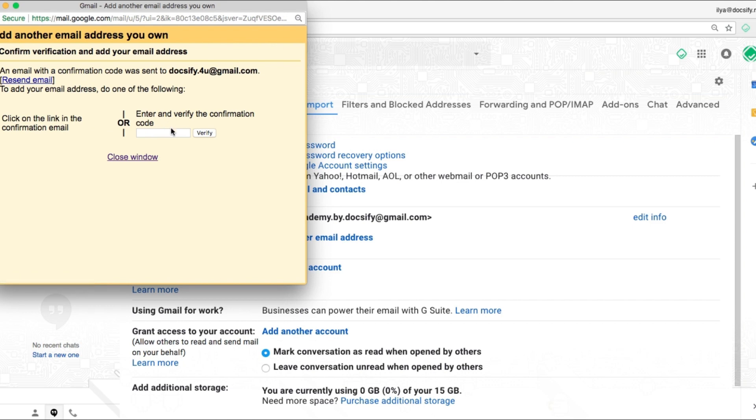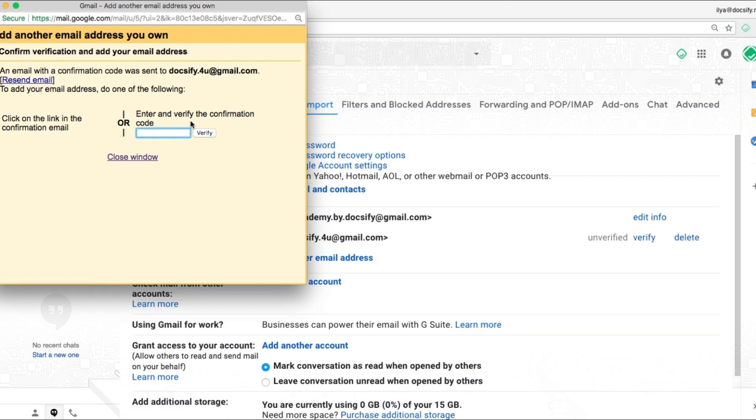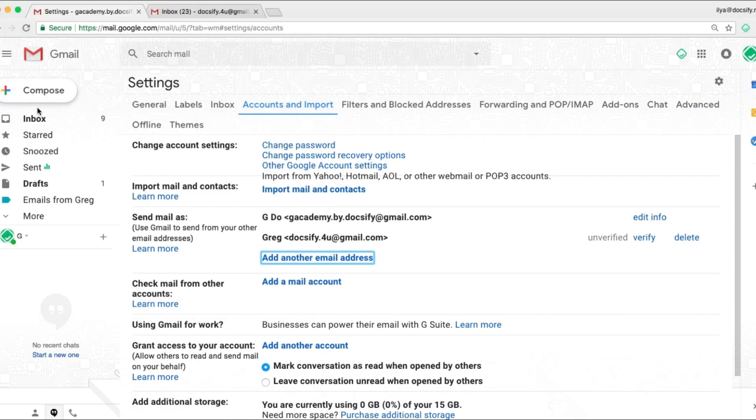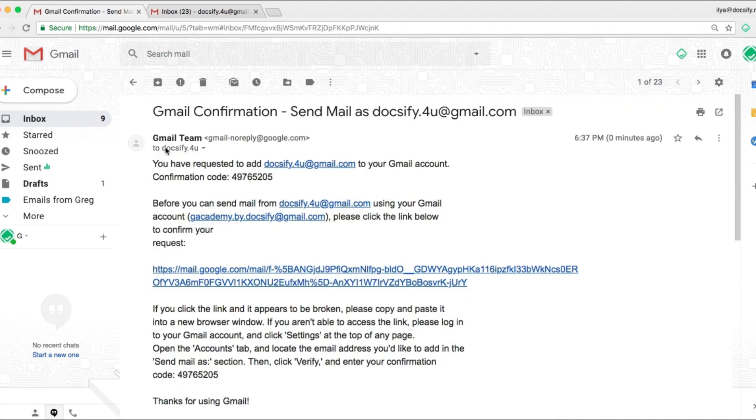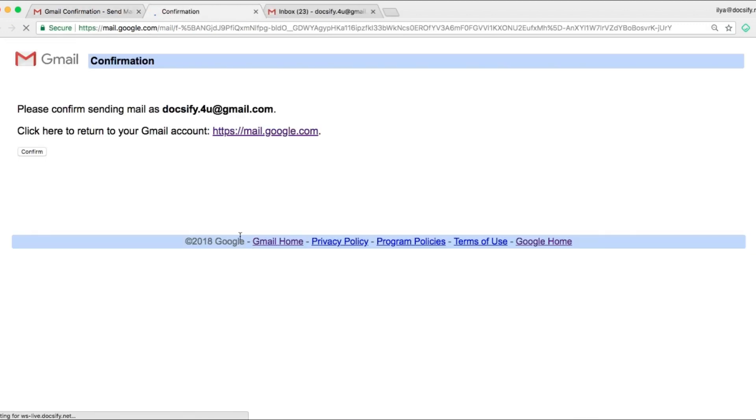Now we can close this window since we've got a confirmational email from Google. We open it. Click the link. Confirm.